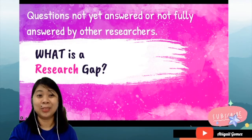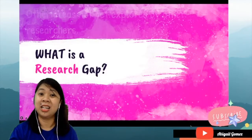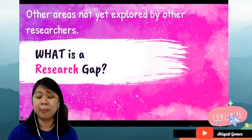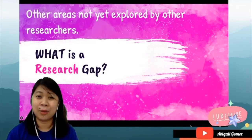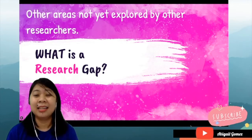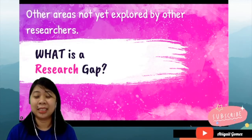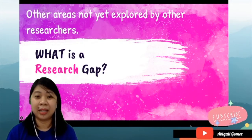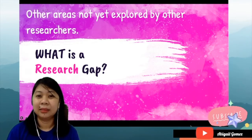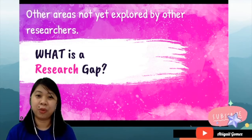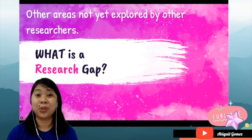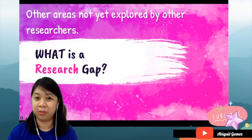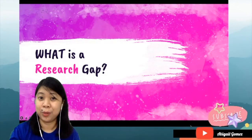Another answer to this question is that there are other areas not yet explored by other researchers. For example, ang dami-dami studies ngayon about COVID-19, yet hindi pa rin naman lahat ng questions natin ay napipigyan ng kasagutan. There are still areas that are not yet explored. That's why we cannot have the easiest solution to get rid of COVID-19 in our world. At itong areas na ito ang tatawagin nating mga research gaps about COVID-19.